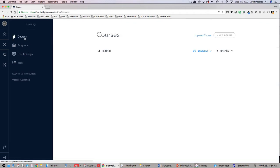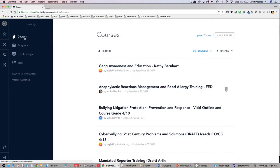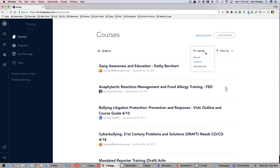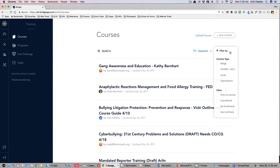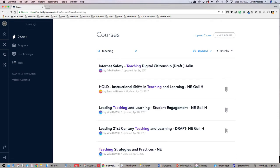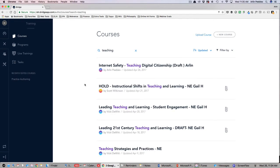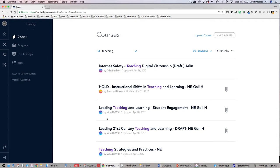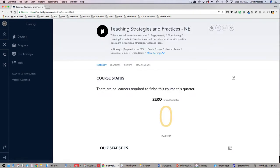After clicking on Courses, you will see the complete list of all courses created in Ed Leaders Network. At the top, you can search, sort, and filter for courses you would like to assign your staff. Let's do a search for teaching in the search box and see what comes up. Here is a great course for new and beginning teachers to get an overview of some of the best practices in teaching.